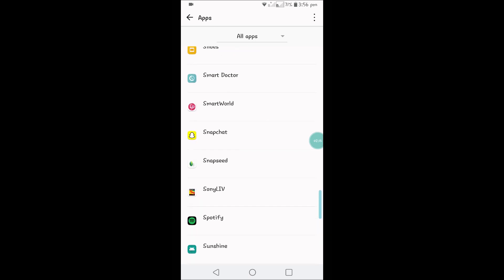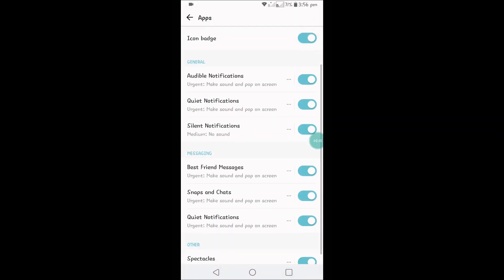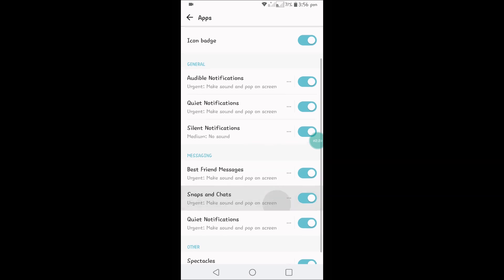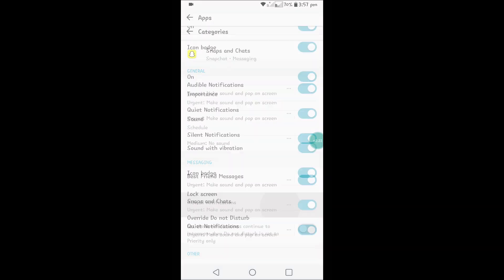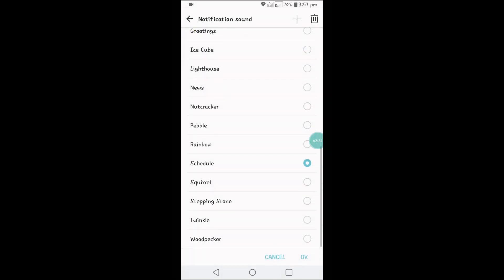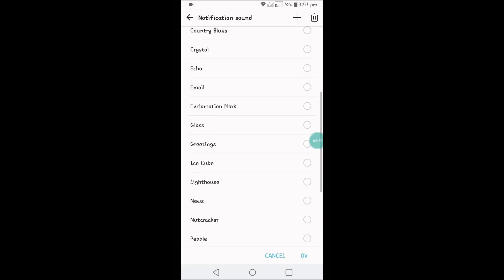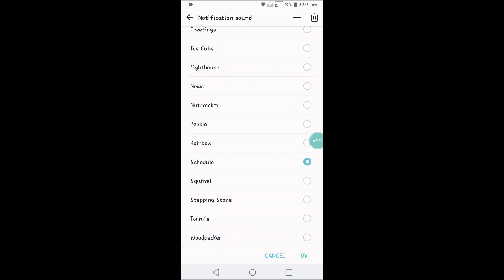Here is the Snapchat application. Tap on that. For snaps and chats, there are three dots here. You need to click on the three dots and for sound you can open. These are the sounds available on my mobile.